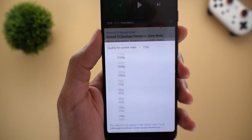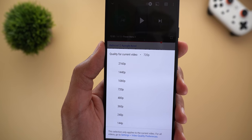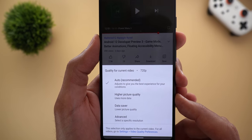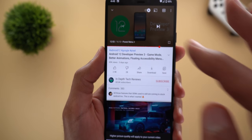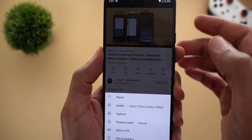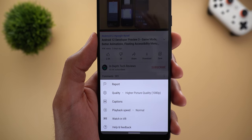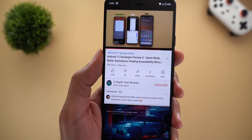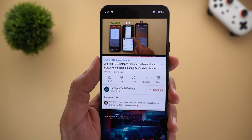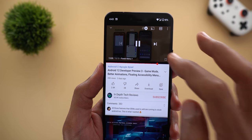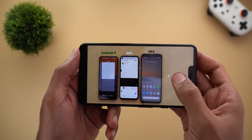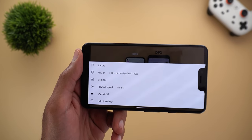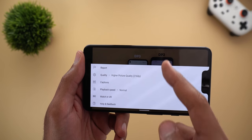Under Advanced you will see the same list of resolutions as before, so you can pick manually. Or you can choose one of the two new options. Let's try Higher Picture Quality first and hit play. The resolution shows 1080p, which is not the highest possible for this video — it can go up to 2160p. But switching to full screen mode and fast-forwarding, tapping the three dots again shows the resolution increased to 2160p.